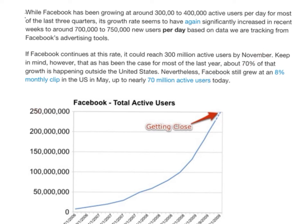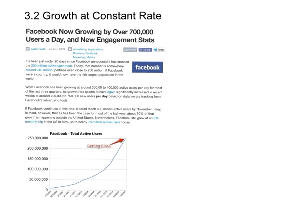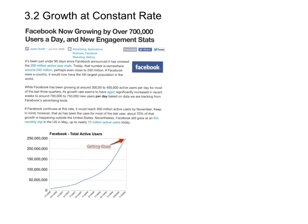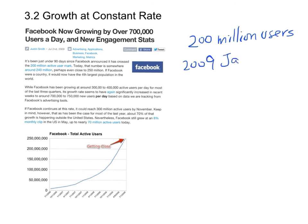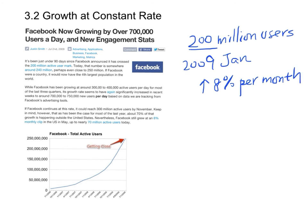We can calculate the number of Facebook users in subsequent years. For example, if there are 200 million users in January 2009, and this number increased by eight percent per month, we can now estimate the number of Facebook users after one year — that is, 12 months — in January 2010.